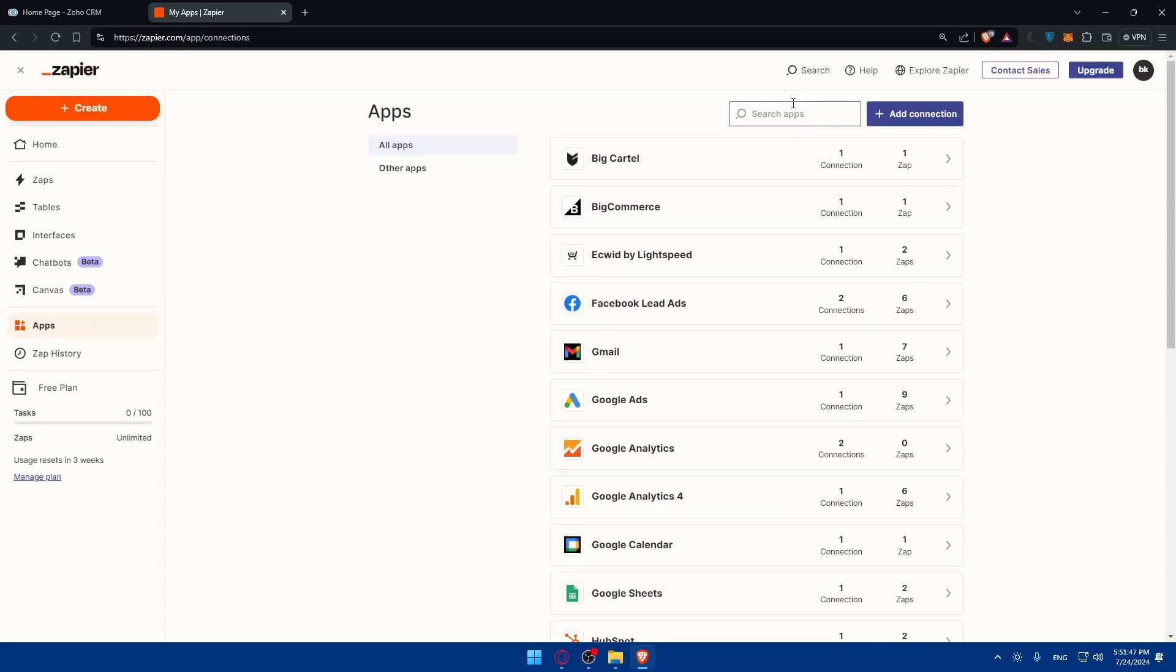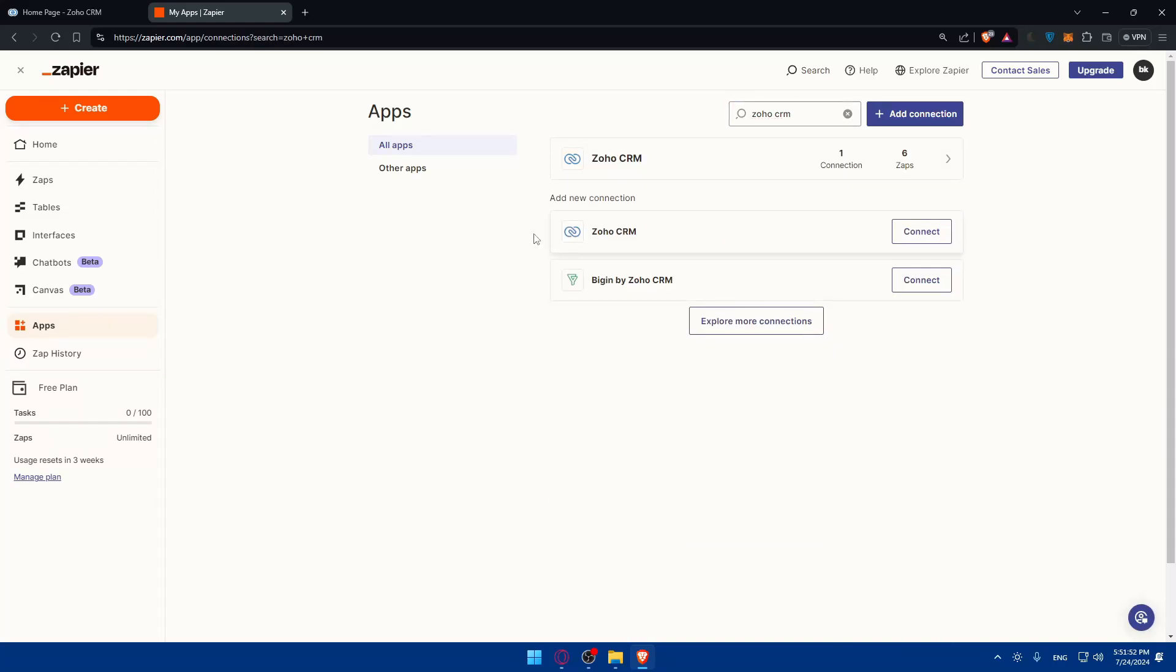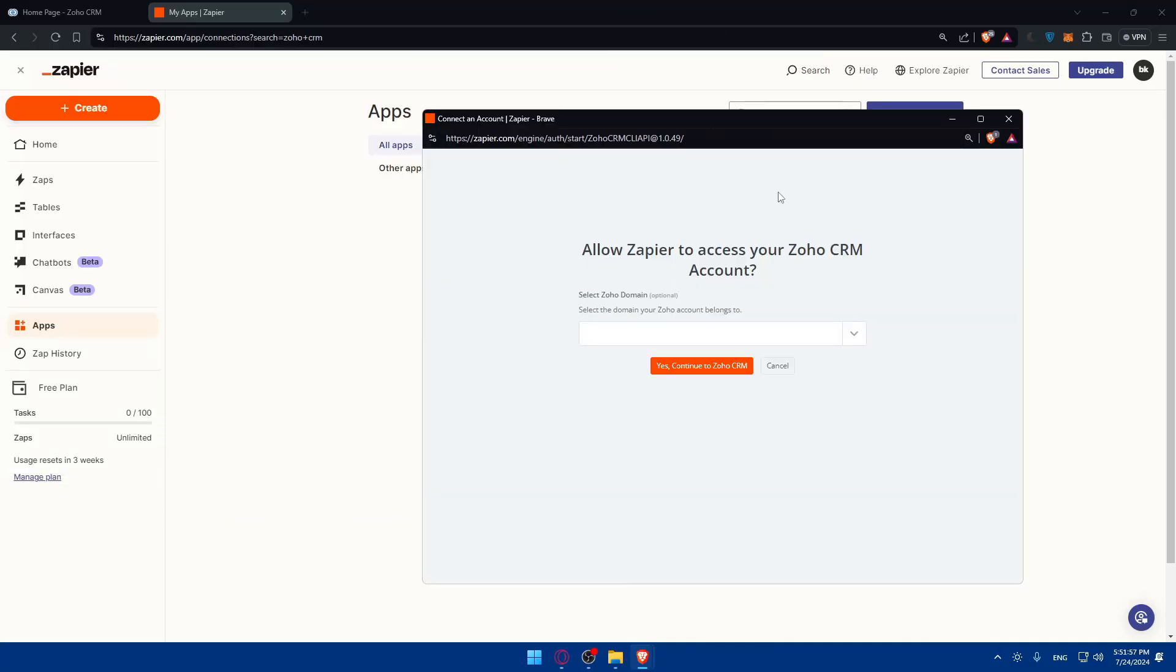Once you click on it, you'll find yourself on this page. Here you'll have to look for Zoho CRM. Just search for Zoho CRM and you will find it right here. All we need to do now is click on Connect and this will open a new pop-up where they'll tell you to select your Zoho domain.